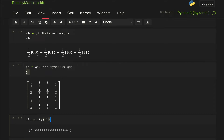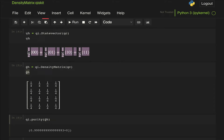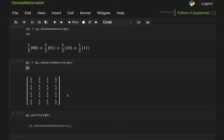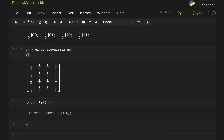Now let's generate a completely mixed state for two qubits. That will be a mixture of the states |00⟩, |01⟩, |10⟩, |11⟩ with equal probability of occurrence, but not a state in superposition. We're just randomly getting one of these four possible states with equal probability. We can do this using the density matrix class.